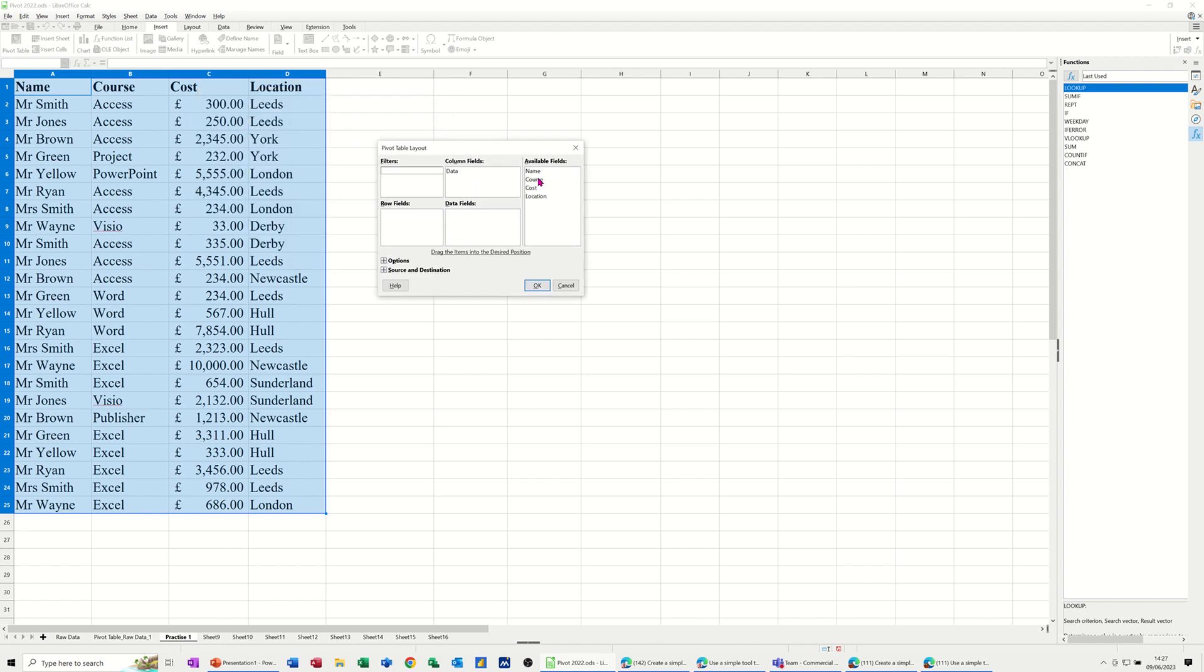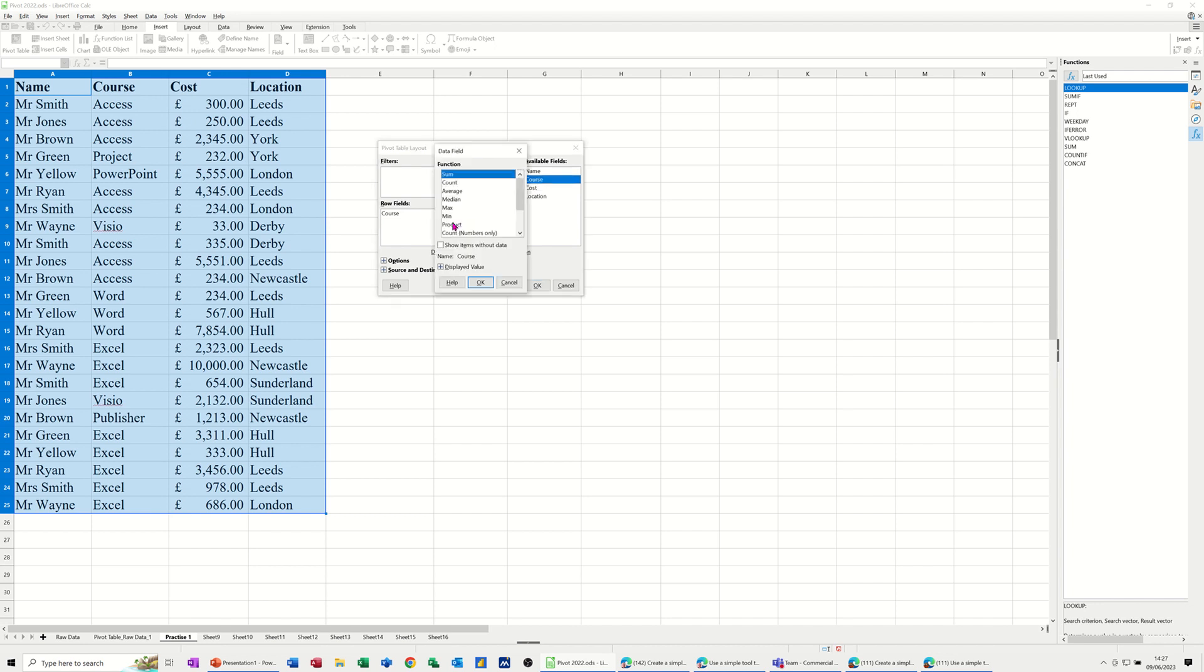Now, I want to do it by course, so that's going to give me a row of courses. I want to see the cost. I also want to see the count of courses. Now, I've dropped that in there and it's come up with some, so I'm just going to double click on that and change that to count. And then OK.